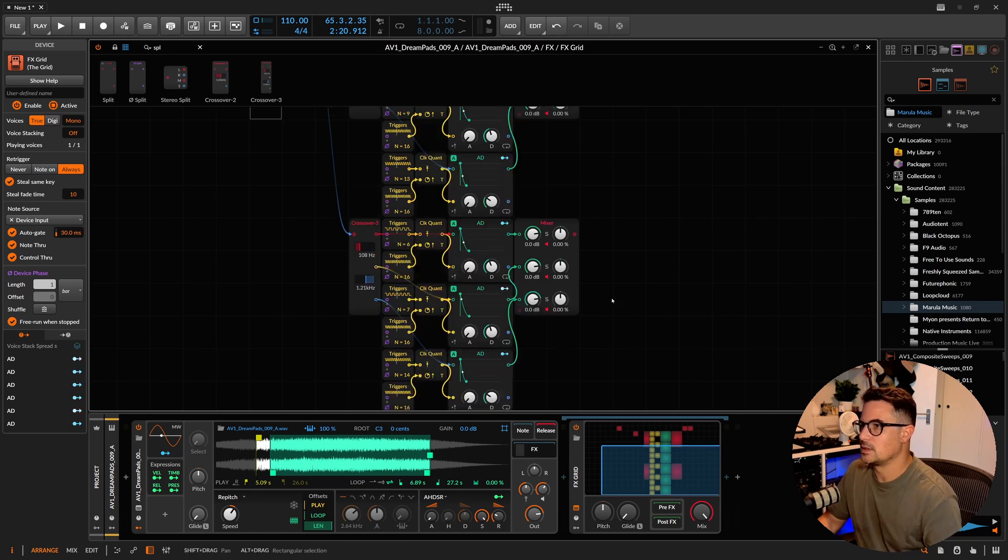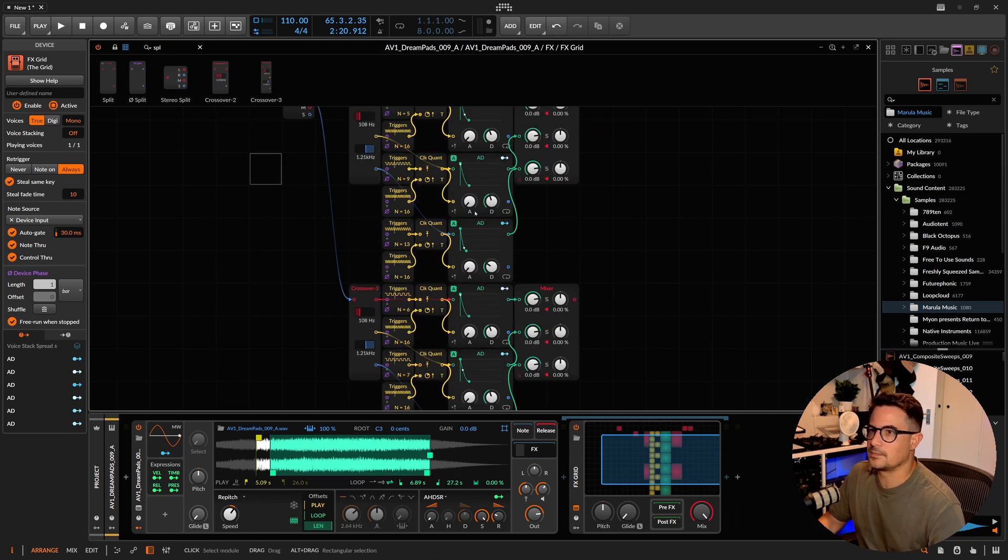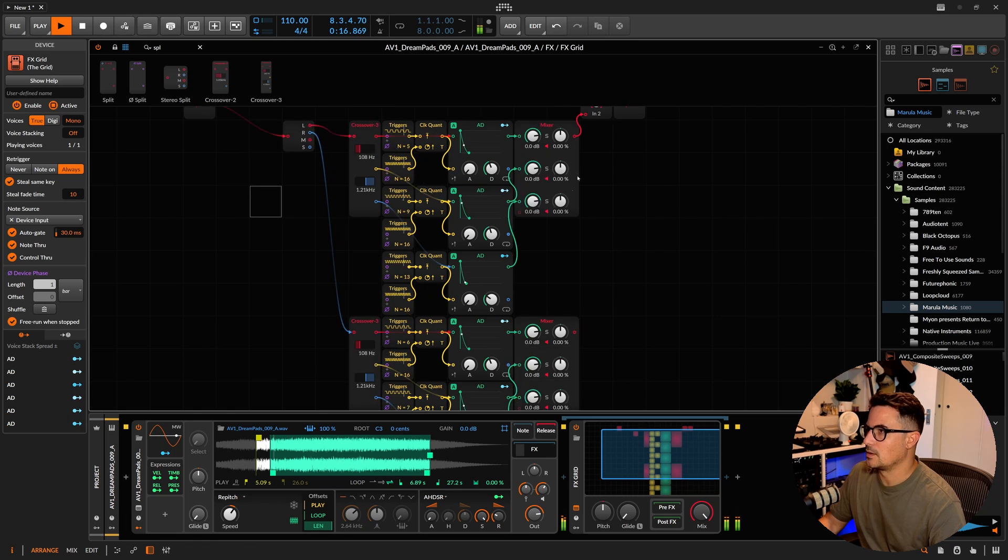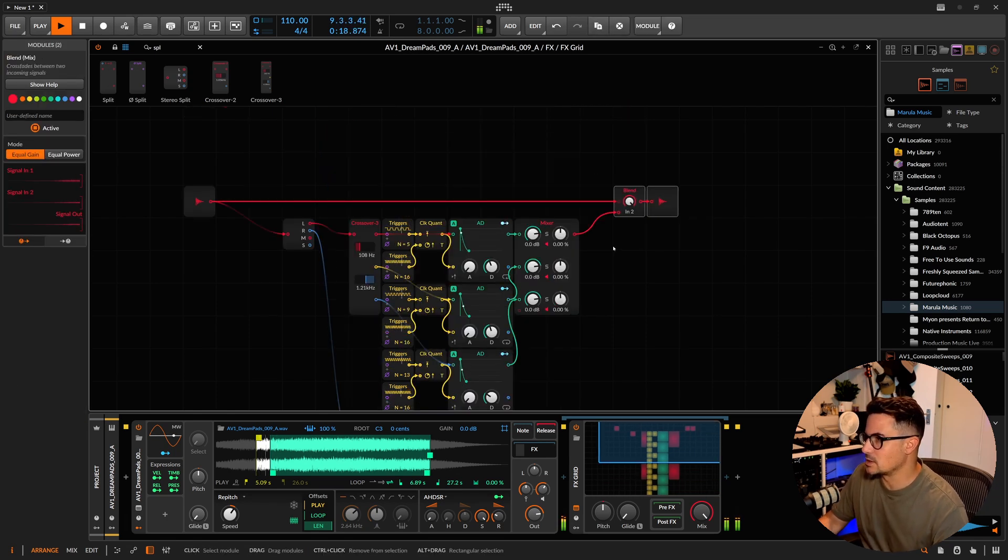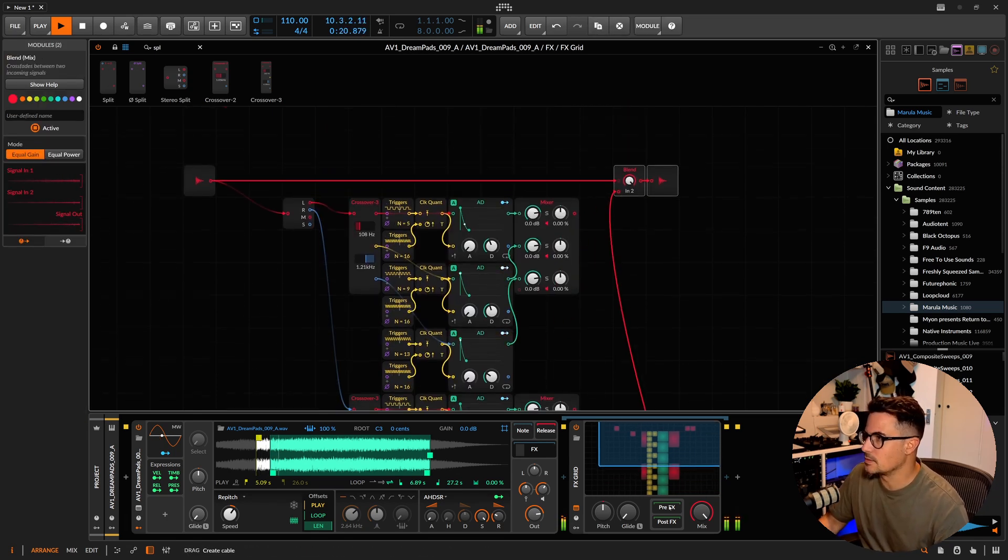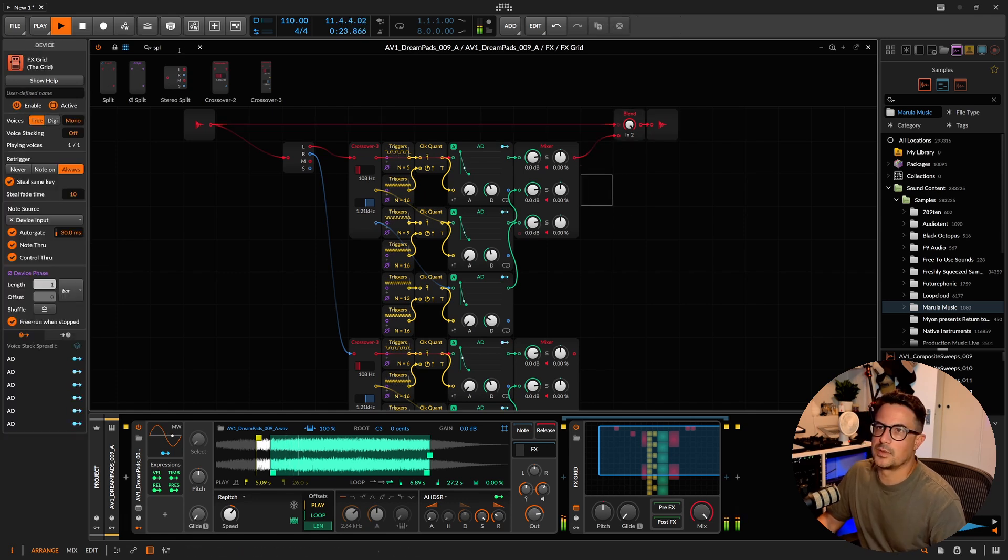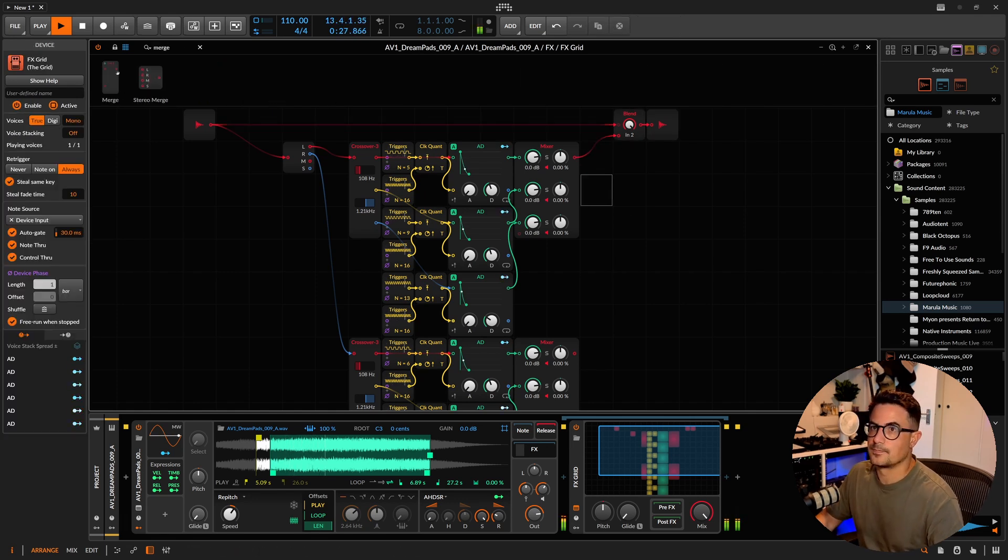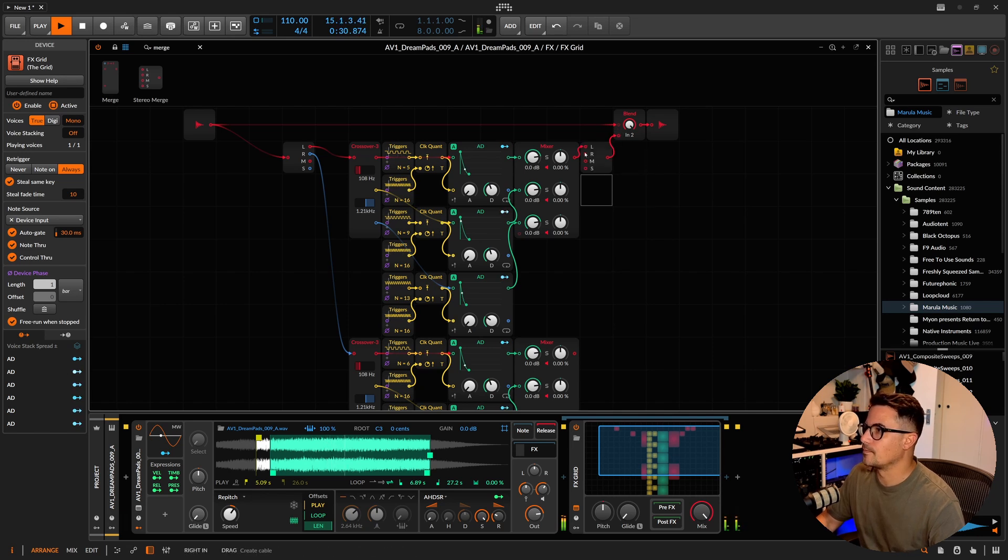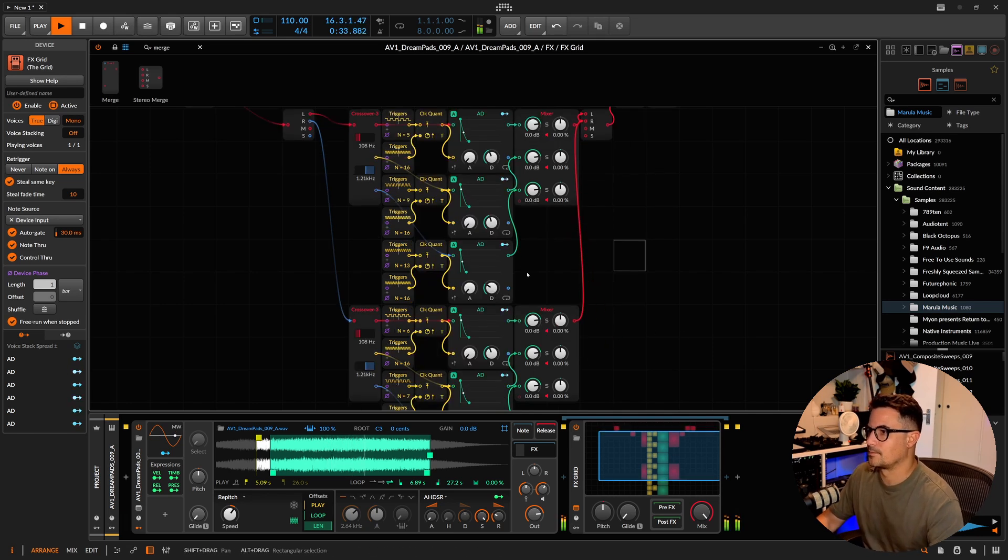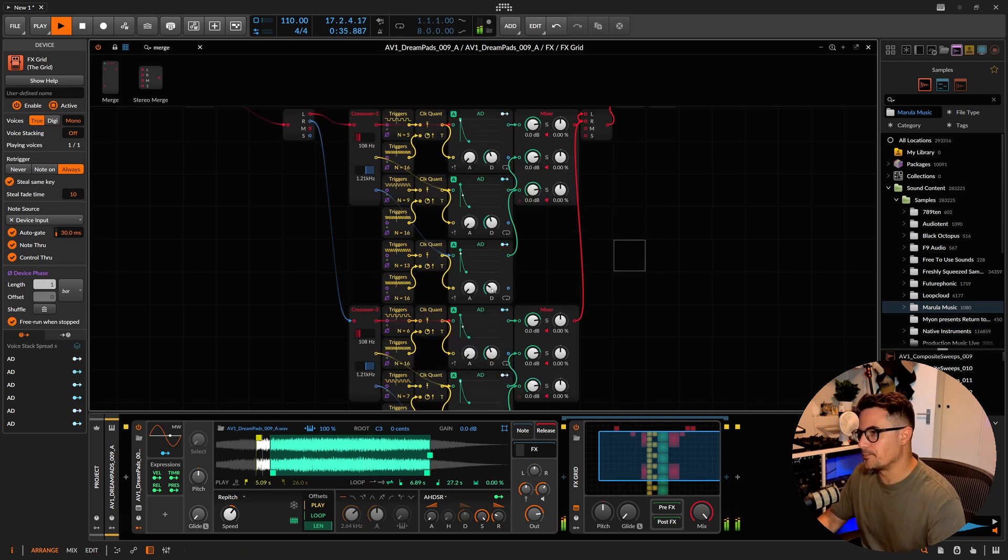Let's go with maybe 14 on this one, and let's just see what we have now. What we need to do here is just add these two together, and we need to merge. There we go.